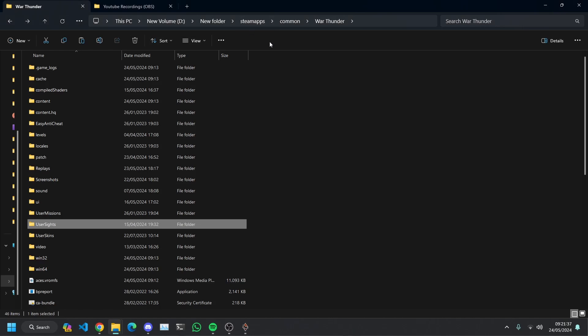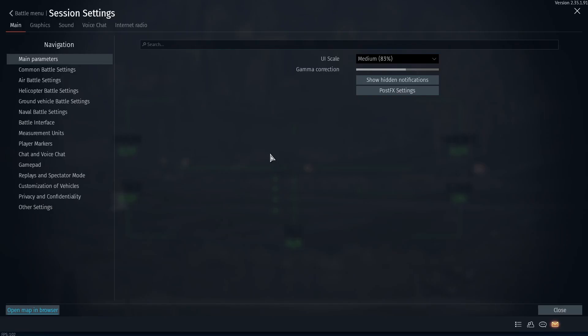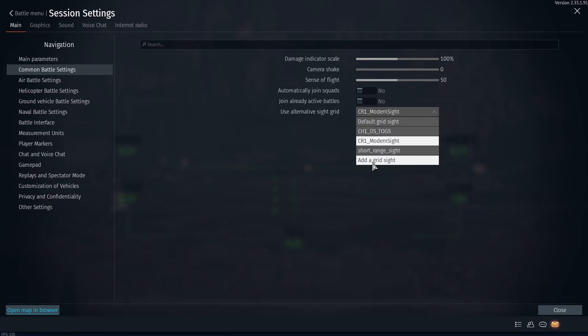So if you have this game on Steam like I do you just go into your Steam folder Common War Thunder. And then there should be a folder that says User Sights. If there isn't you want to, I think you can probably make a folder or alternatively you can go to Options. You have to be in a tank doing this in a test drive or a game. Options Common Battle Settings Add a Grid Sight and that will create a user sight in the GameRoot folder.